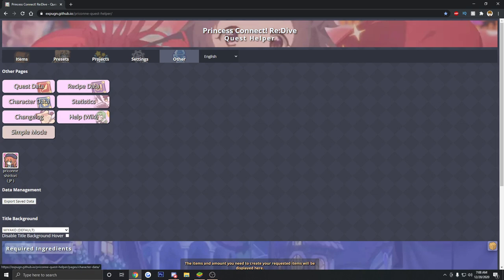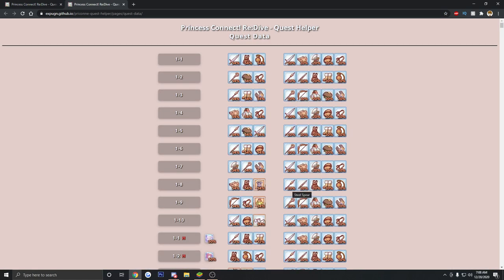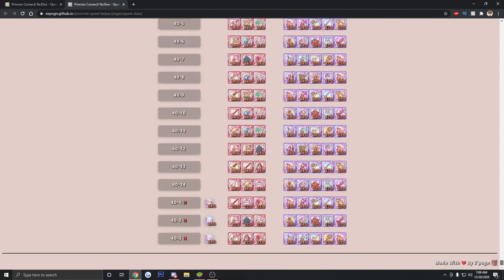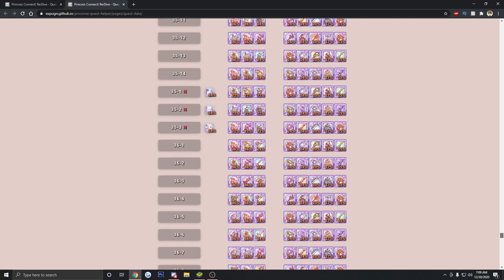The other thing here is quest data. Quest data is very awesome. This is going to show you all the drops of all gear available in this game per stage and if you'll notice, like I said, this is up to current date, Chinese version. They're up to chapter 40 where they're dropping red gear.